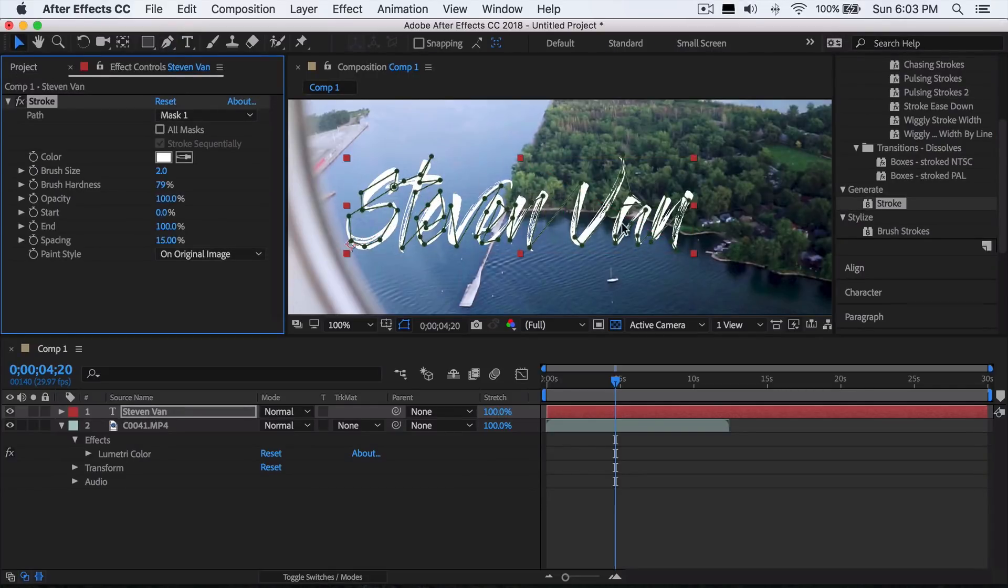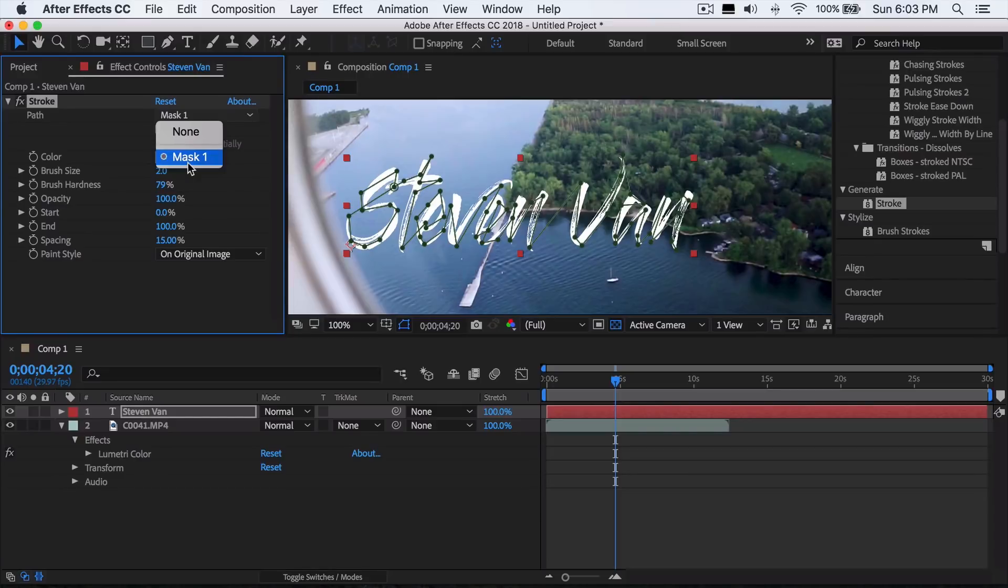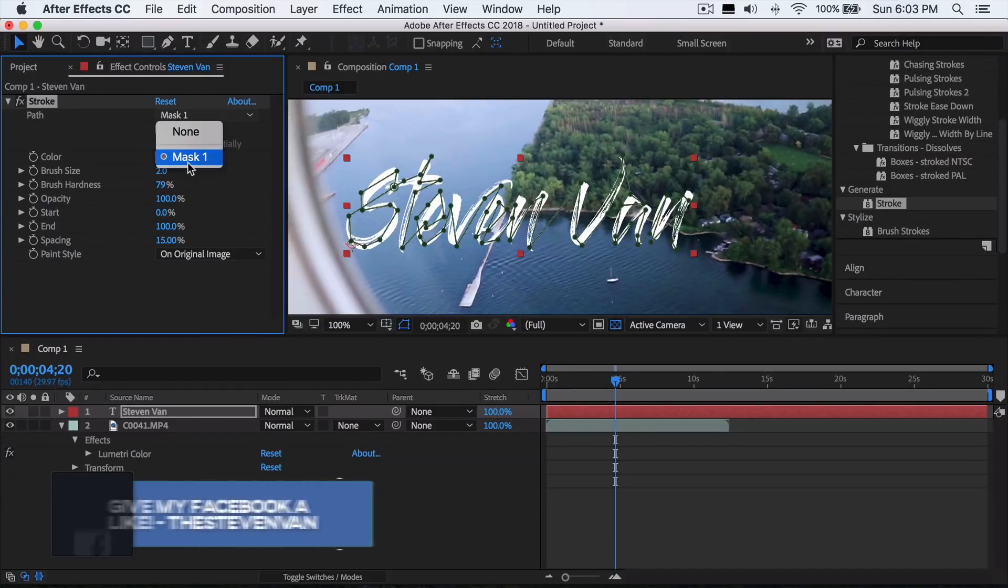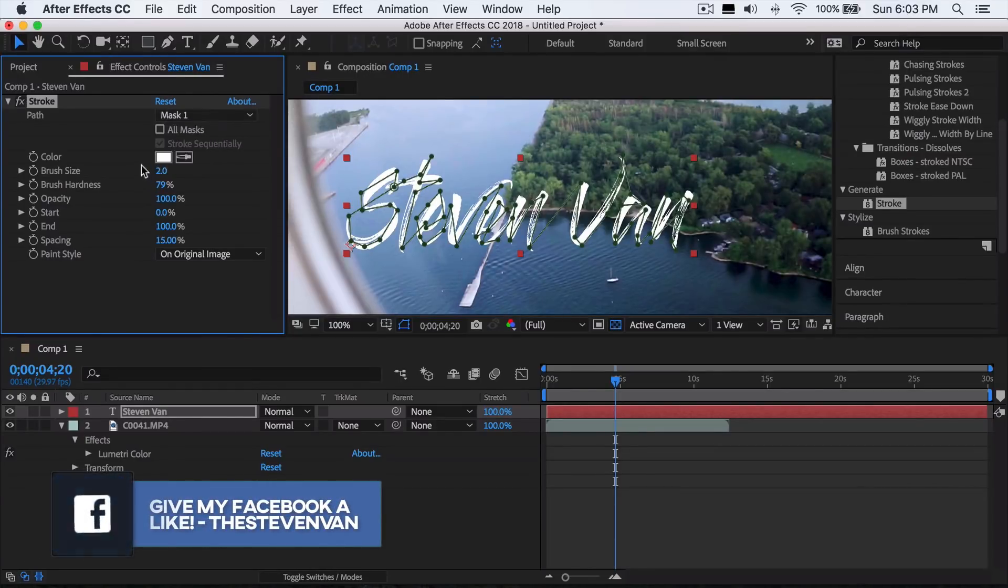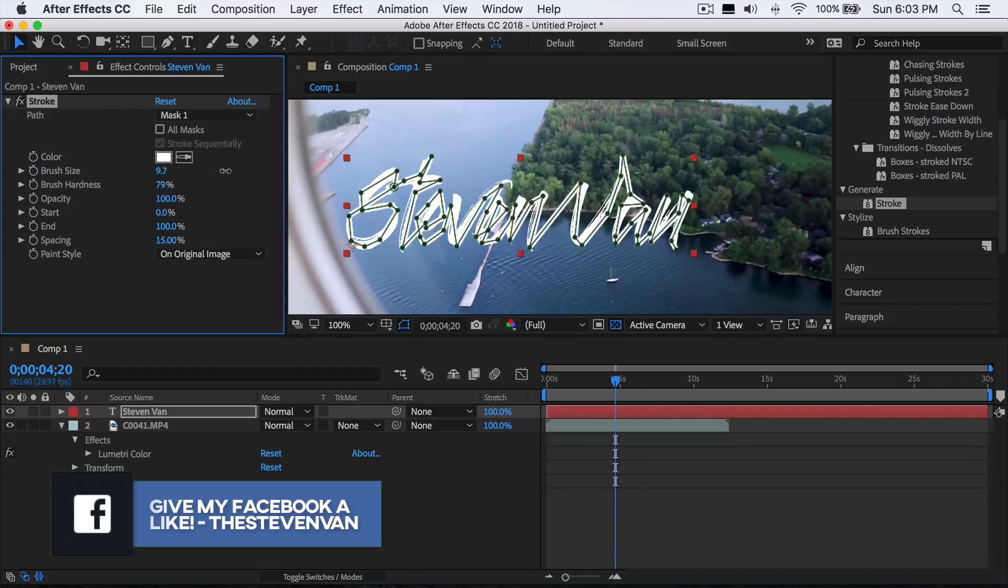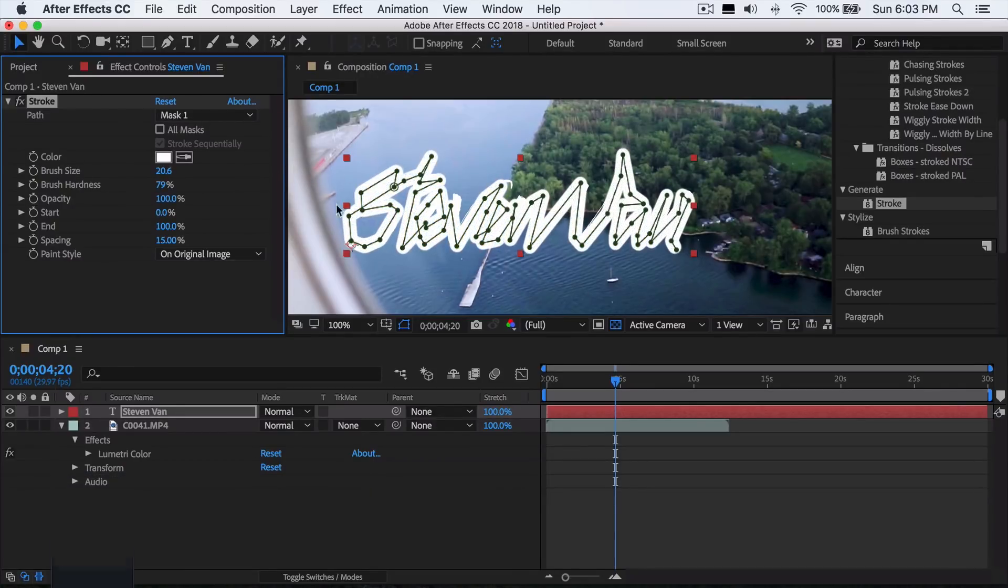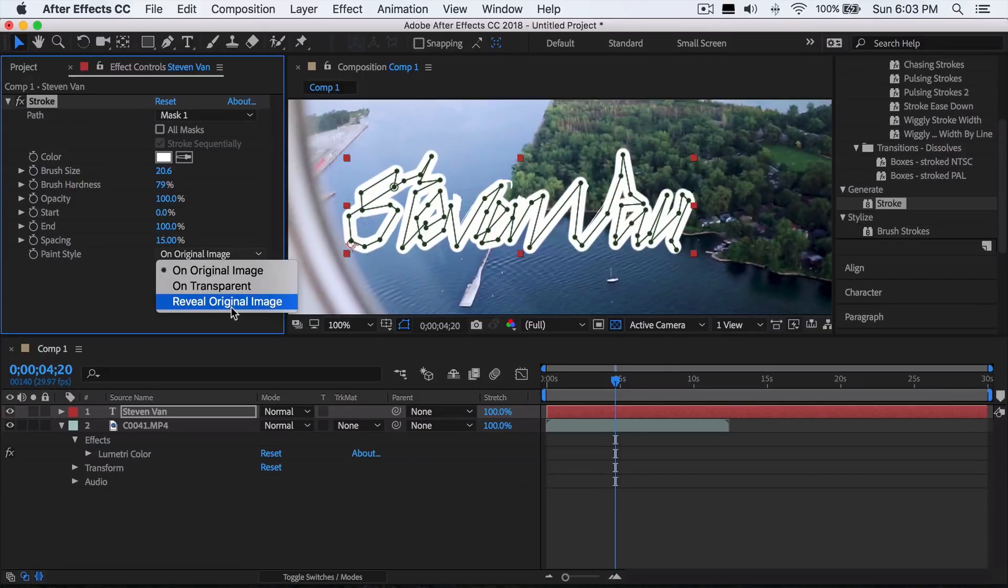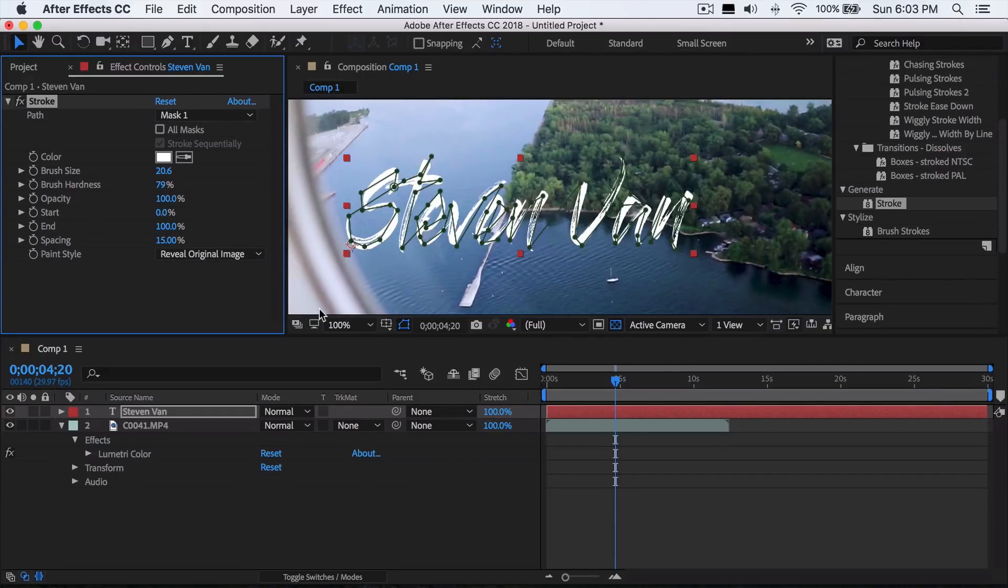Make sure that Mask 1 is selected. If there's two masks available to select, you did it wrong because there should only be one path. Now you just want to increase the brush size until you can't see anything at all. So now that this whole thing is covered, you want to go to paint style and select reveal original image.